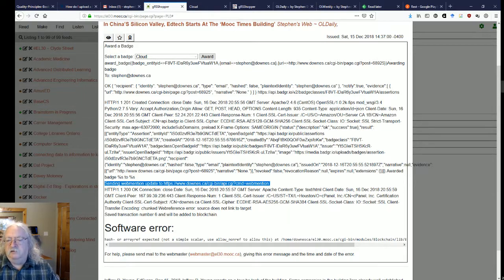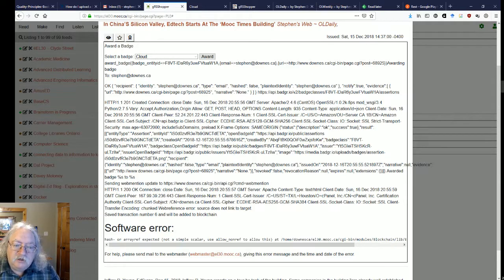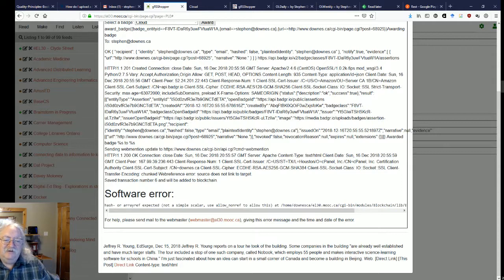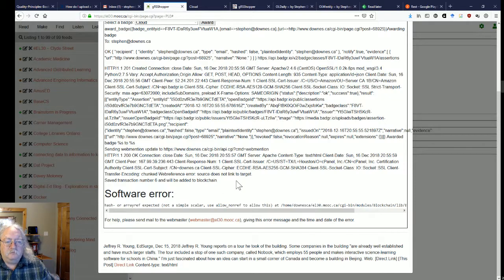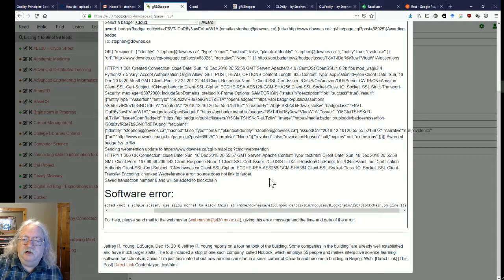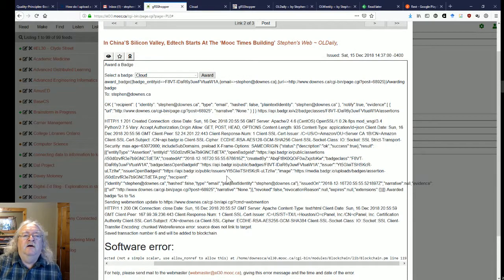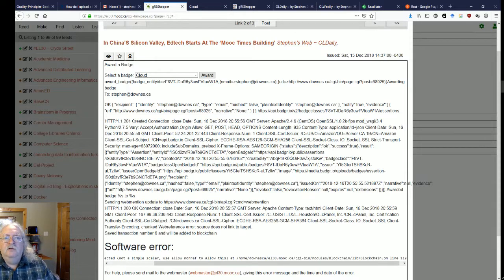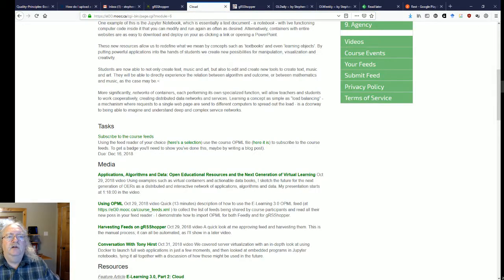Grasshopper sends a web mention to me, telling me that my post has been awarded a badge. Then there's a software error — I don't know exactly why, but what's supposed to happen is that it's added to the blockchain that I've created. Eventually it will happen; it was working fine before. There's a minor typo in there. Anyhow, there's a blockchain I've created for the badges for eLearning 3.0, and this blockchain is available on the website. Let's see what we've created — I think that was badge number four.